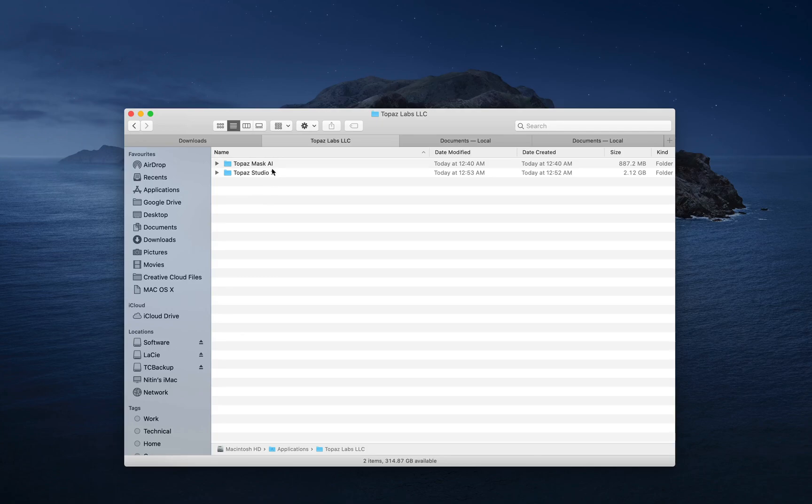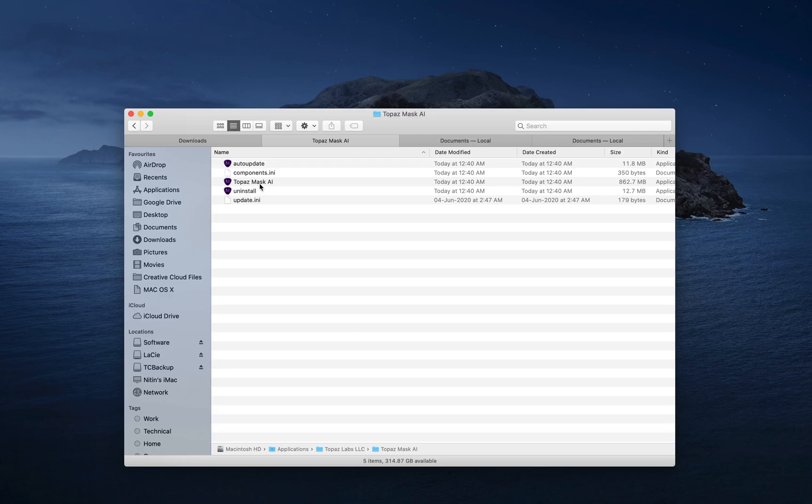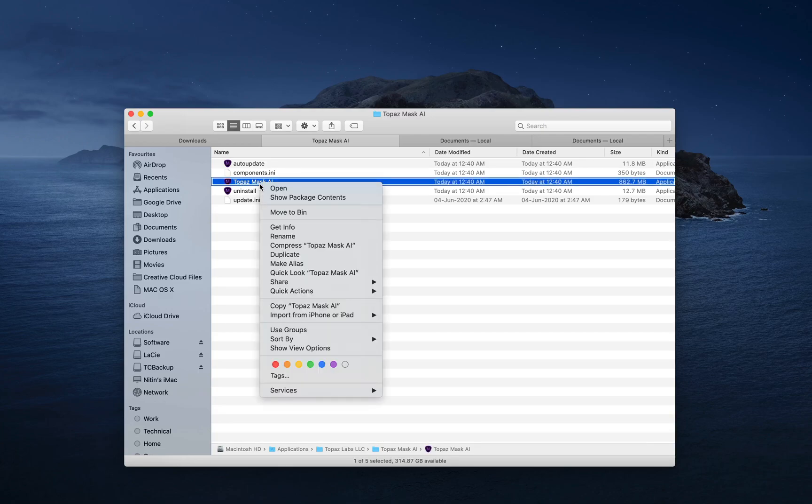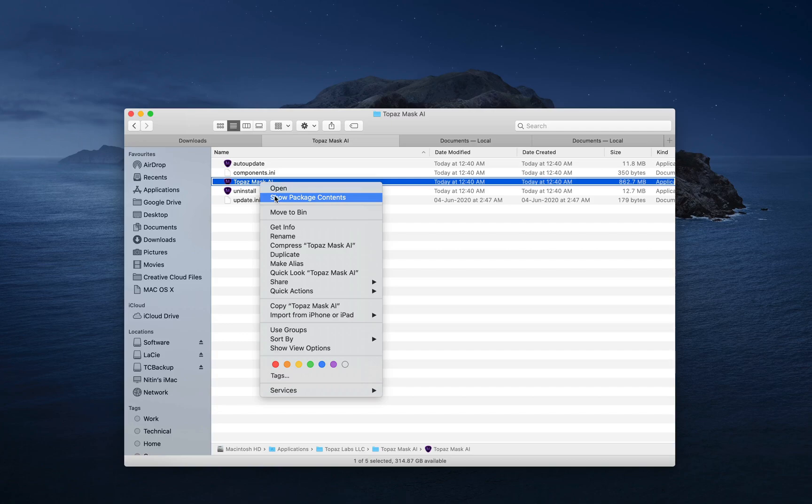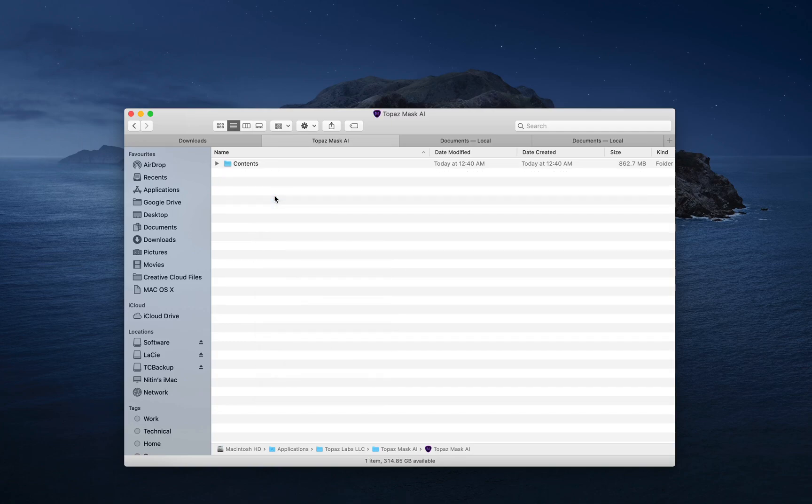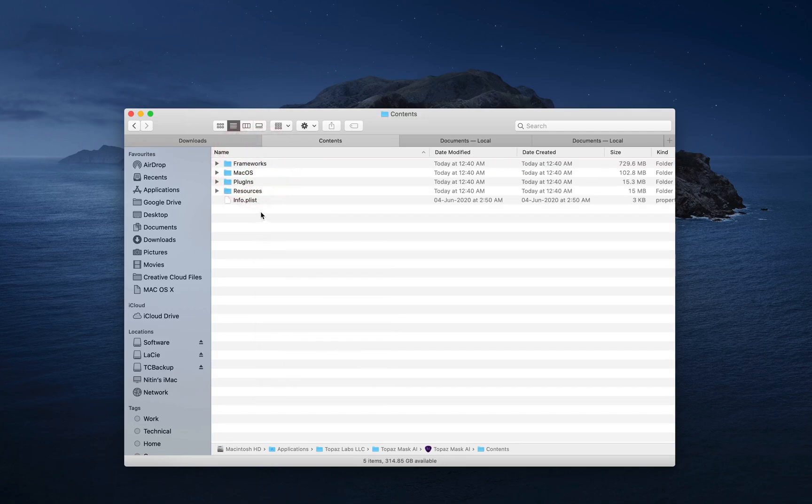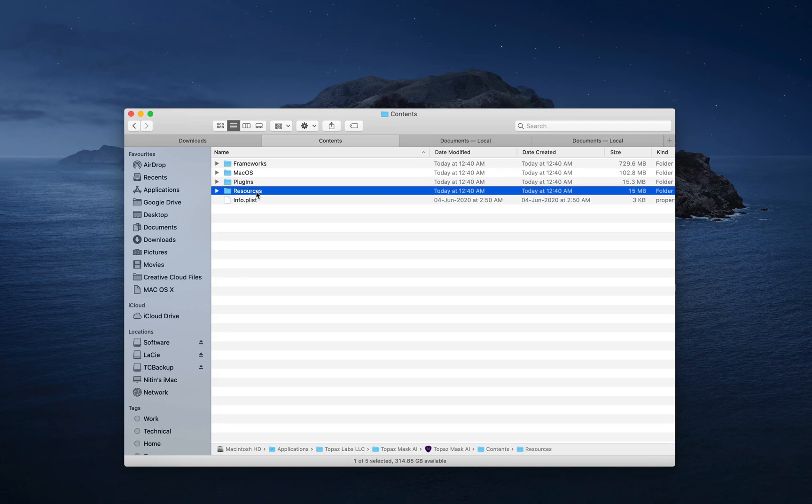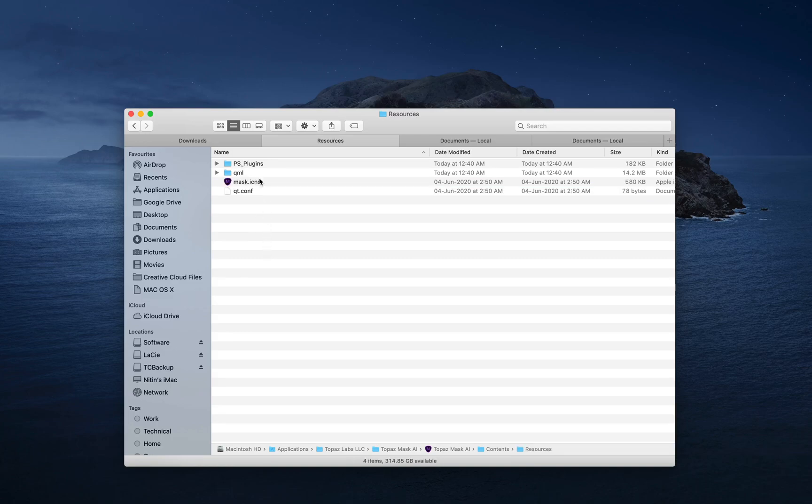Any one of the Topaz applications, go into that. Select the application itself, right click on it, show package contents. Within the contents, go into resources and there you will have this PS plugins directory.